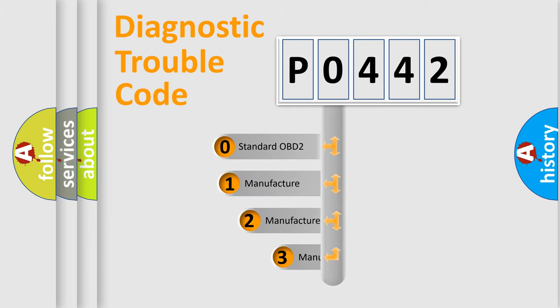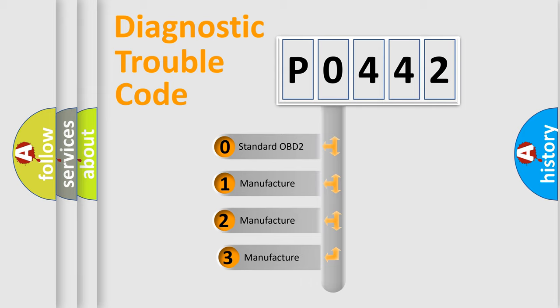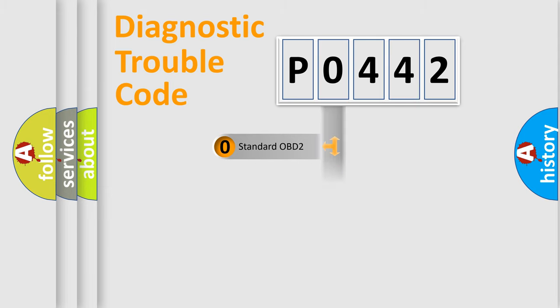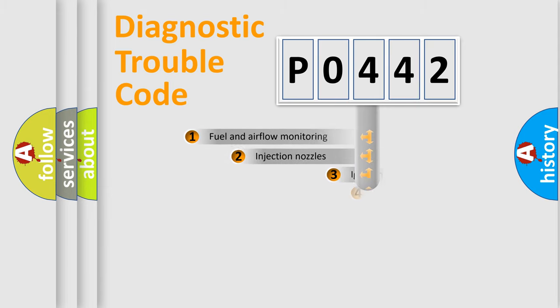If the second character is expressed as zero, it is a standardized error. In the case of numbers 1, 2, or 3, it is a more specific expression of the car-specific error.